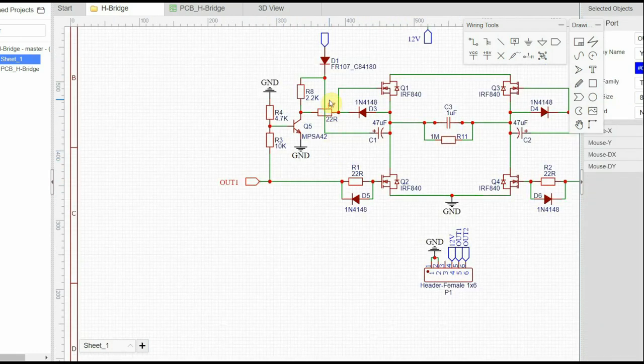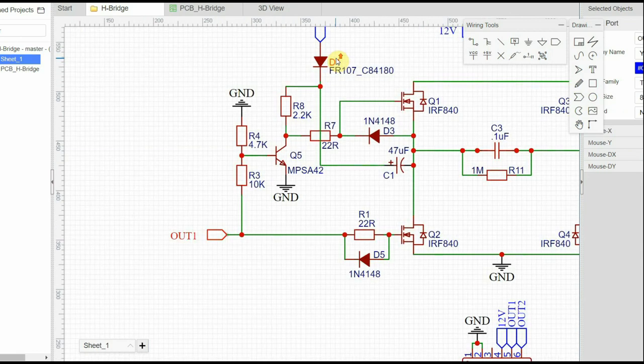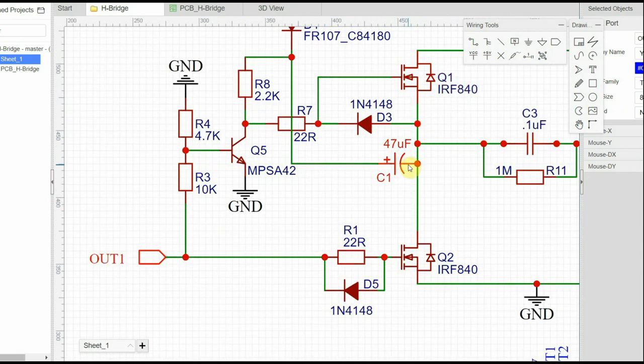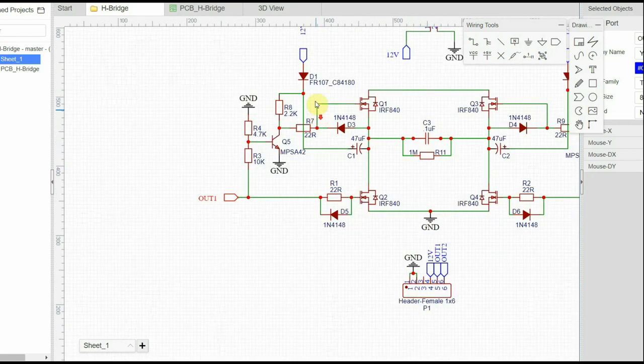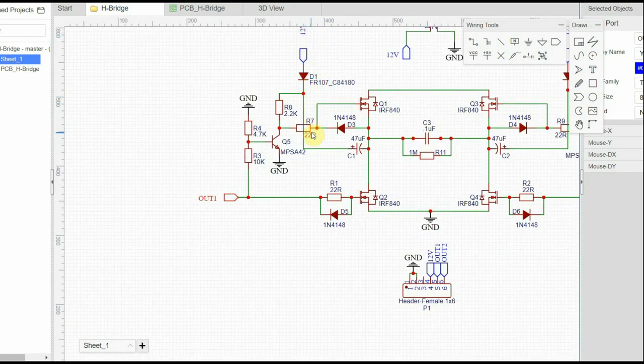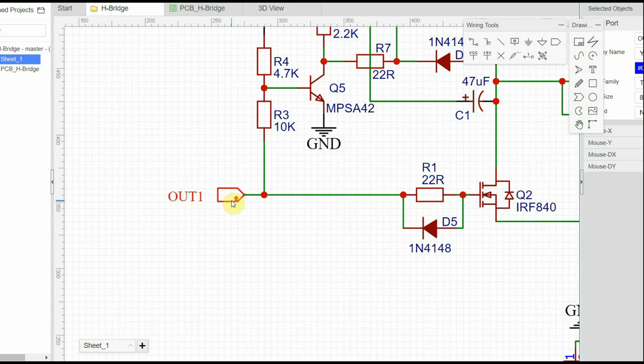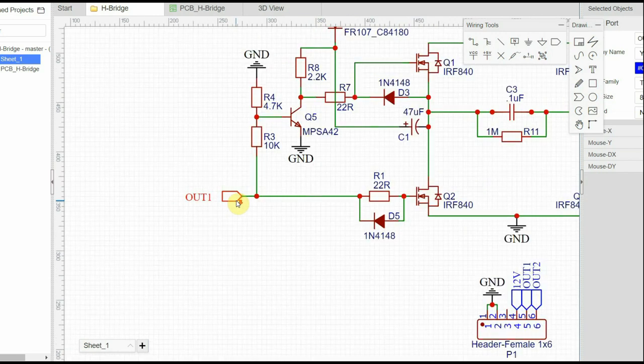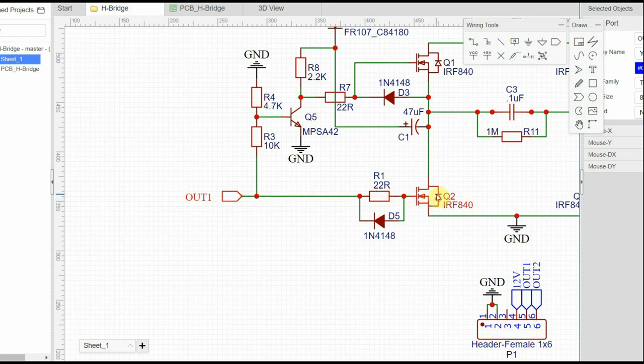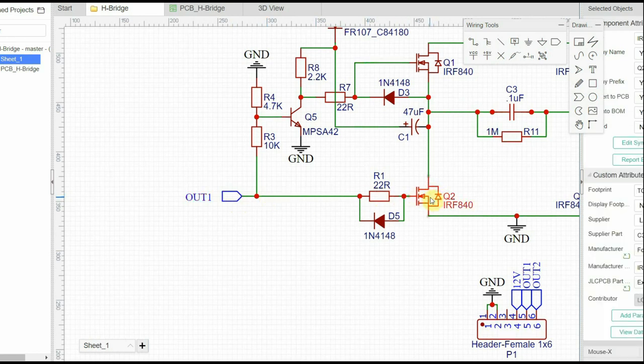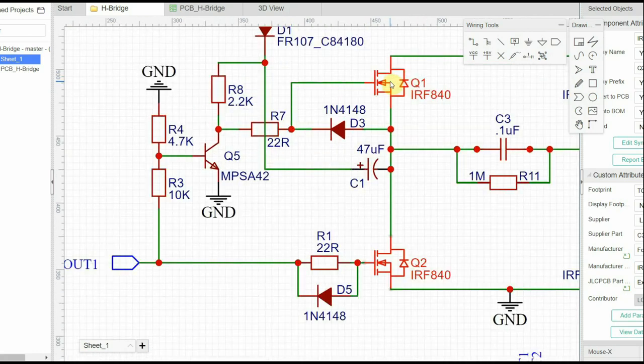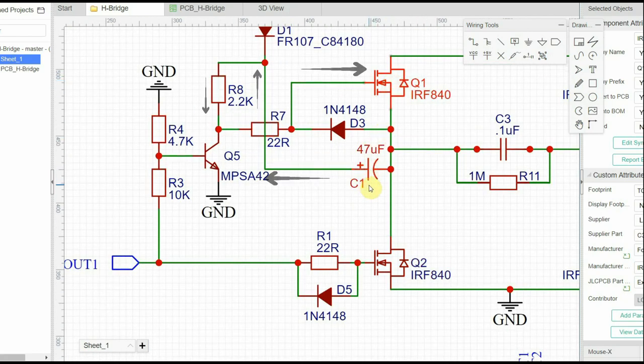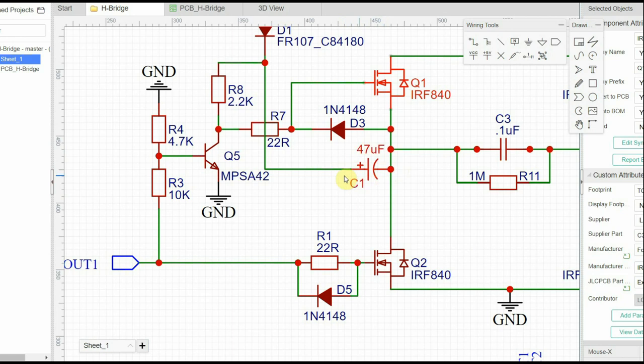You can see over here that during this time the capacitor connected to the source of the MOSFET is being charged to the supply voltage, which is 12 volts, via this diode. Now let us look at the second cycle when the OUT1 is low. During this time, the complementary low side MOSFET is turned off and the high side MOSFET is turned on.